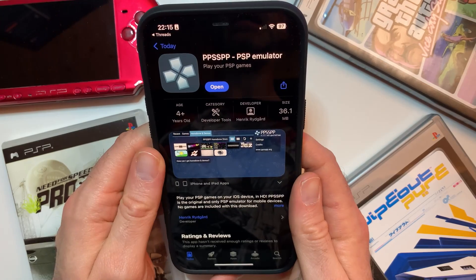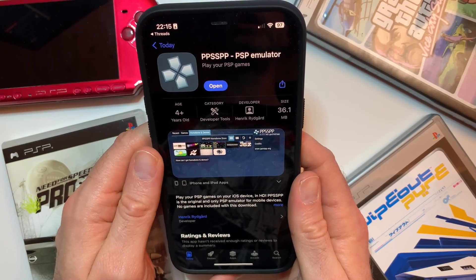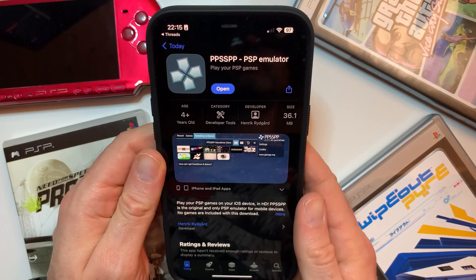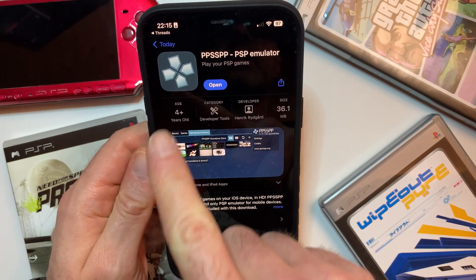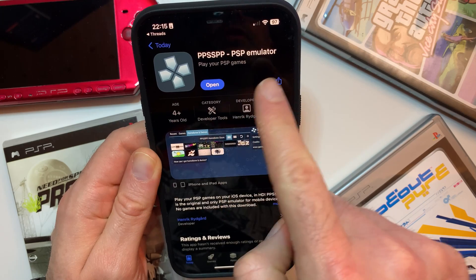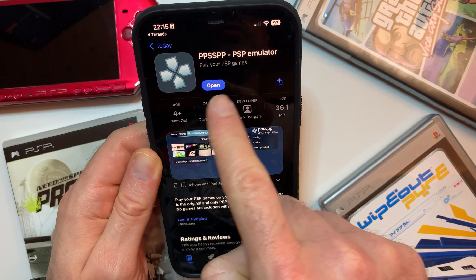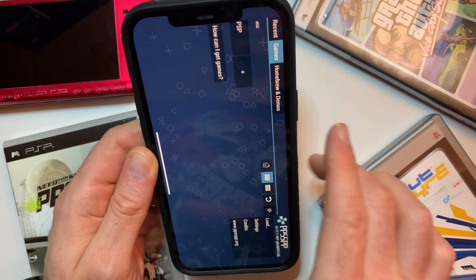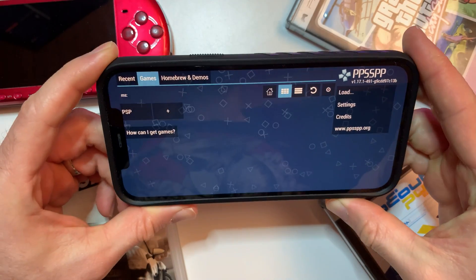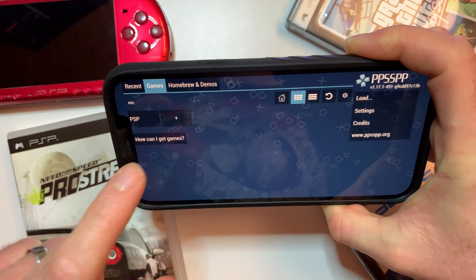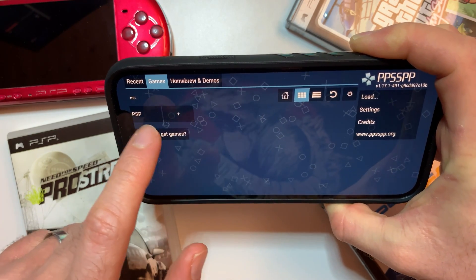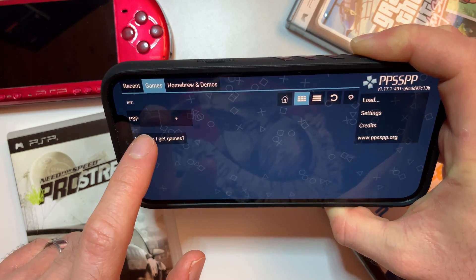So first things first, you need to head on over to the Apple App Store and search for the app — you can see it here with its icon. Once you have it downloaded, just click on open and you will be greeted with this screen, where your PSP games will eventually live.